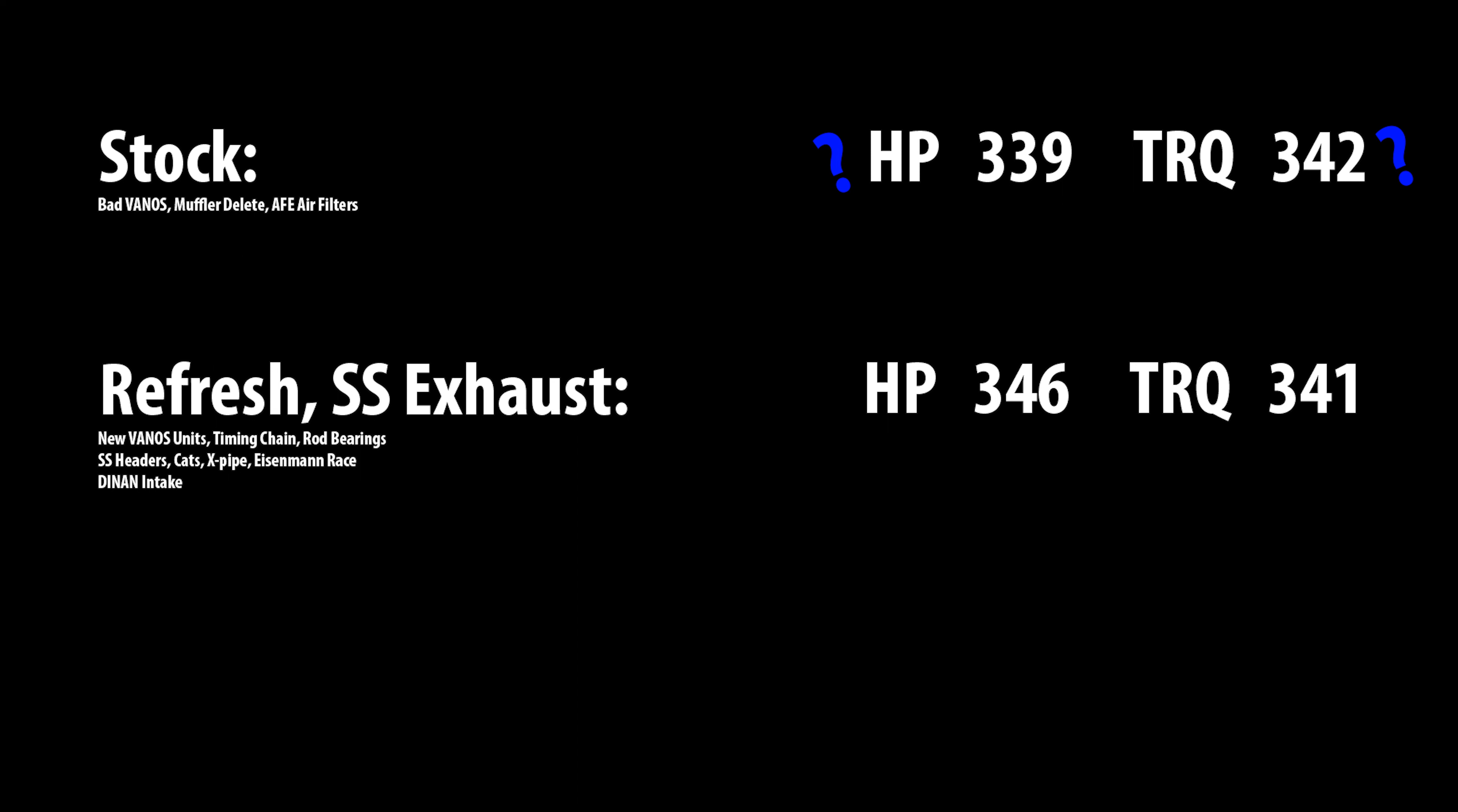Supersprint headers, cats, X-pipe, and the Eisenmann race mufflers. I also had installed the Dinan intake. These numbers, looking back at it, make sense to me because a lot of people that have done this work and dynoed generally get around 15 horsepower. So 346 makes sense based on that 330 healthy Dynojet number.